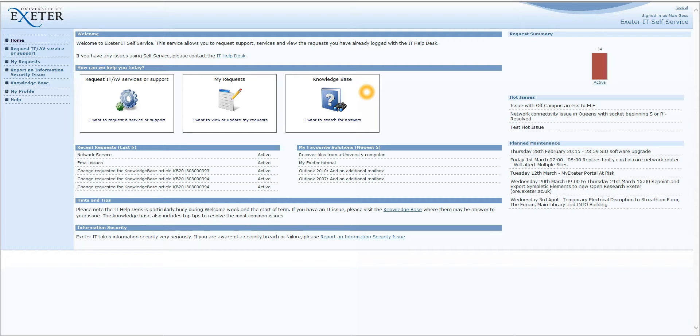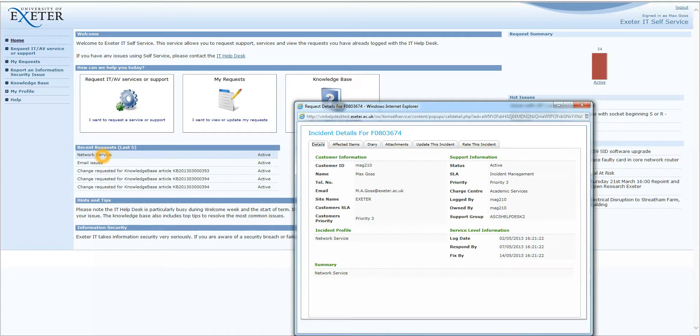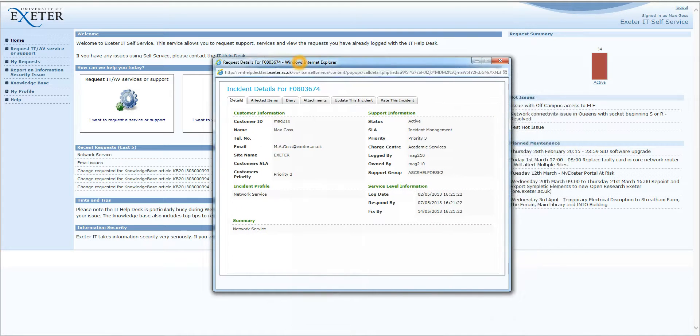Below this, we have Recent Requests, which details the last five requests you have made with the IT Help Desk. If you click on one, you can see it in a bit more detail. And looking at the tabs on the top here, we have Diary, which lets you see the interactions between yourself and the IT Help Desk person.